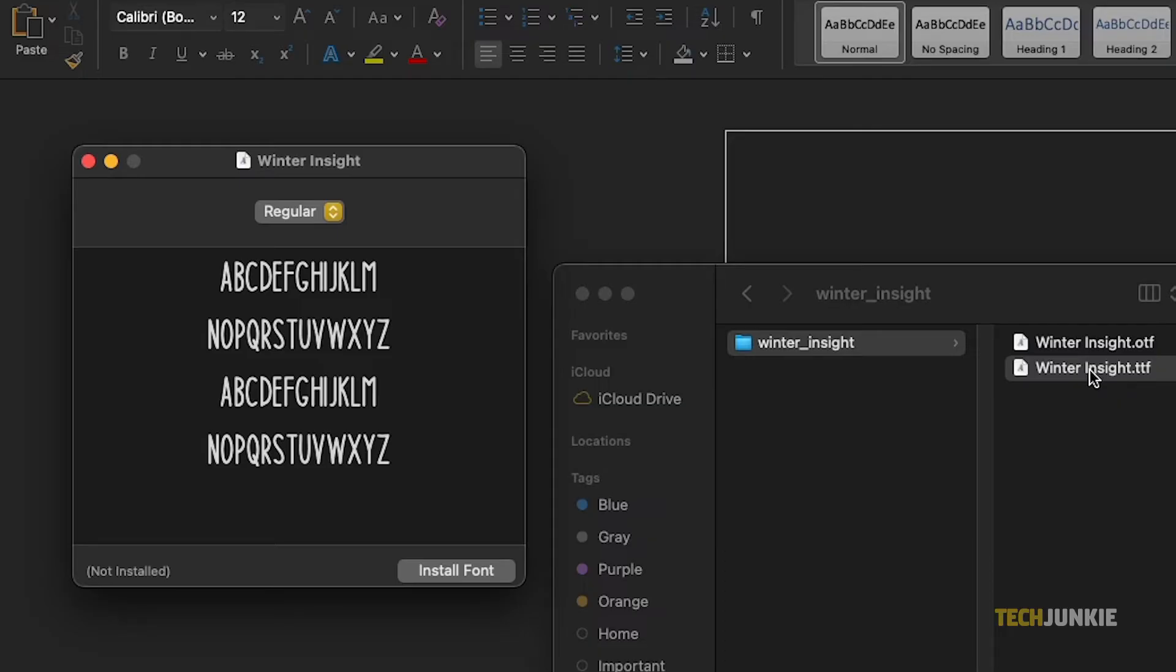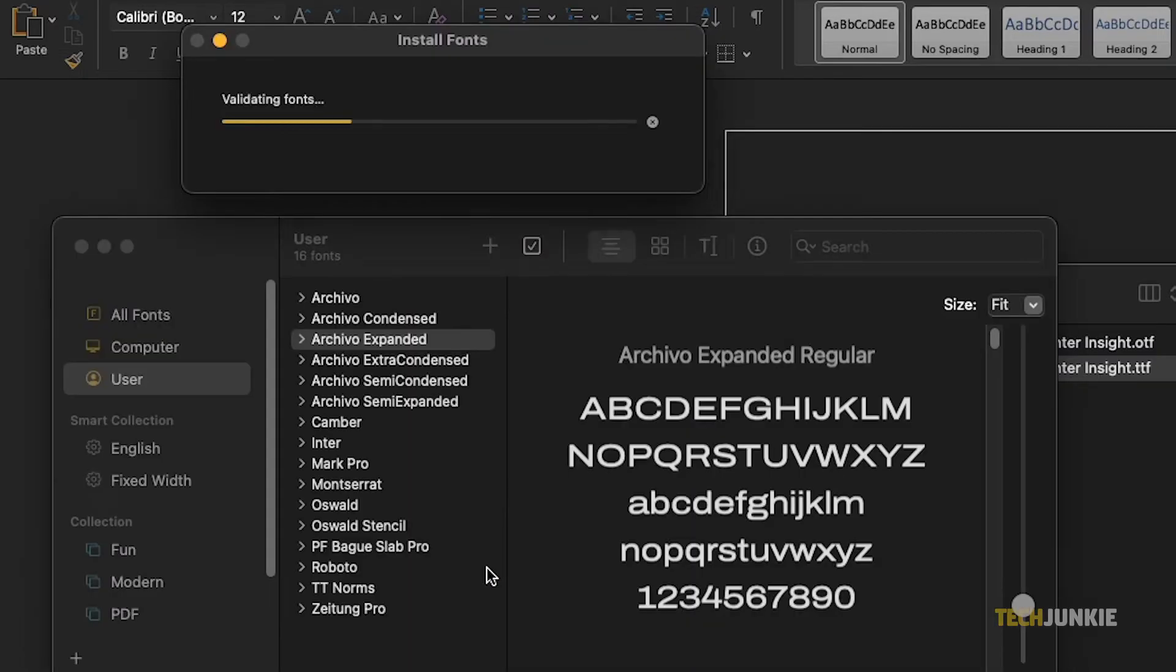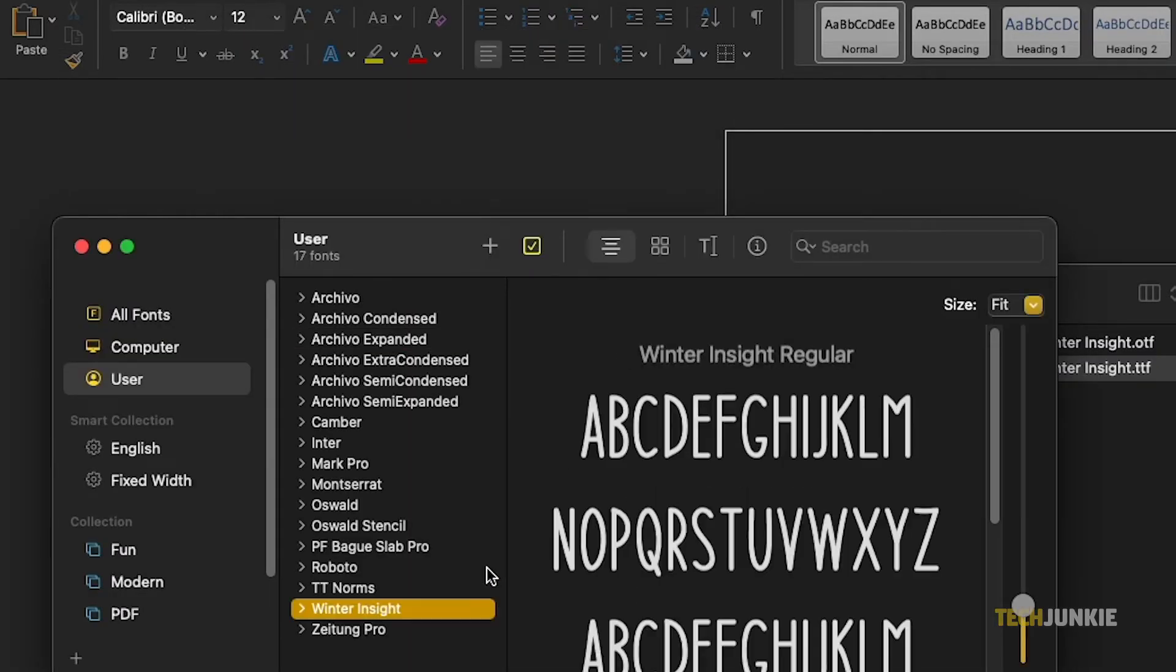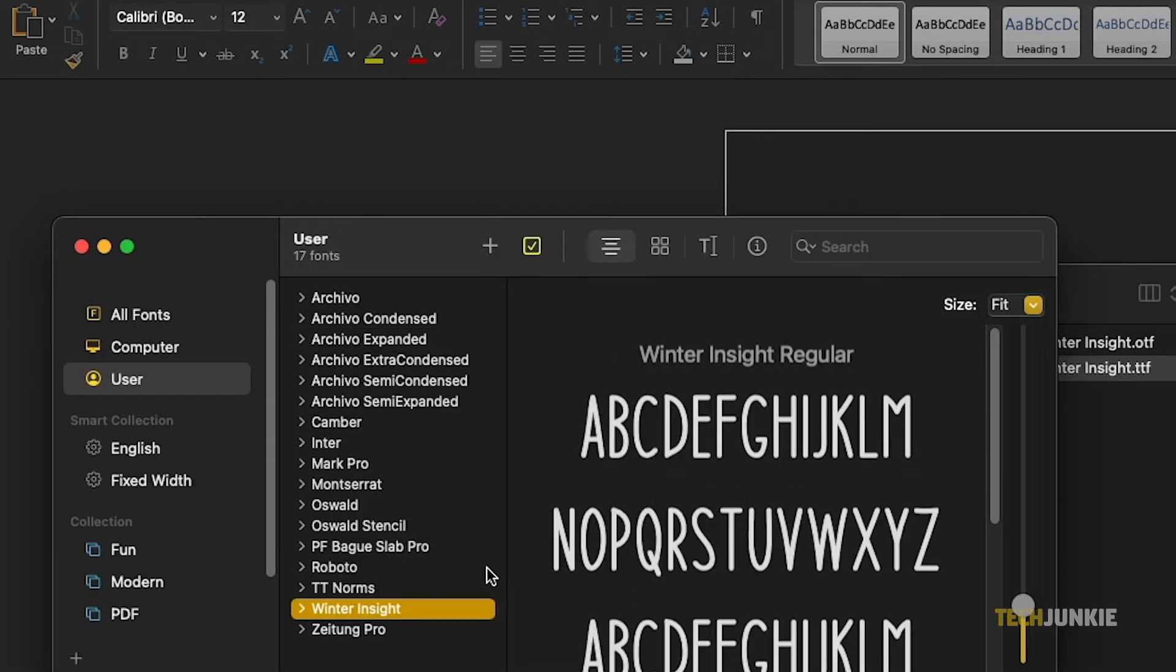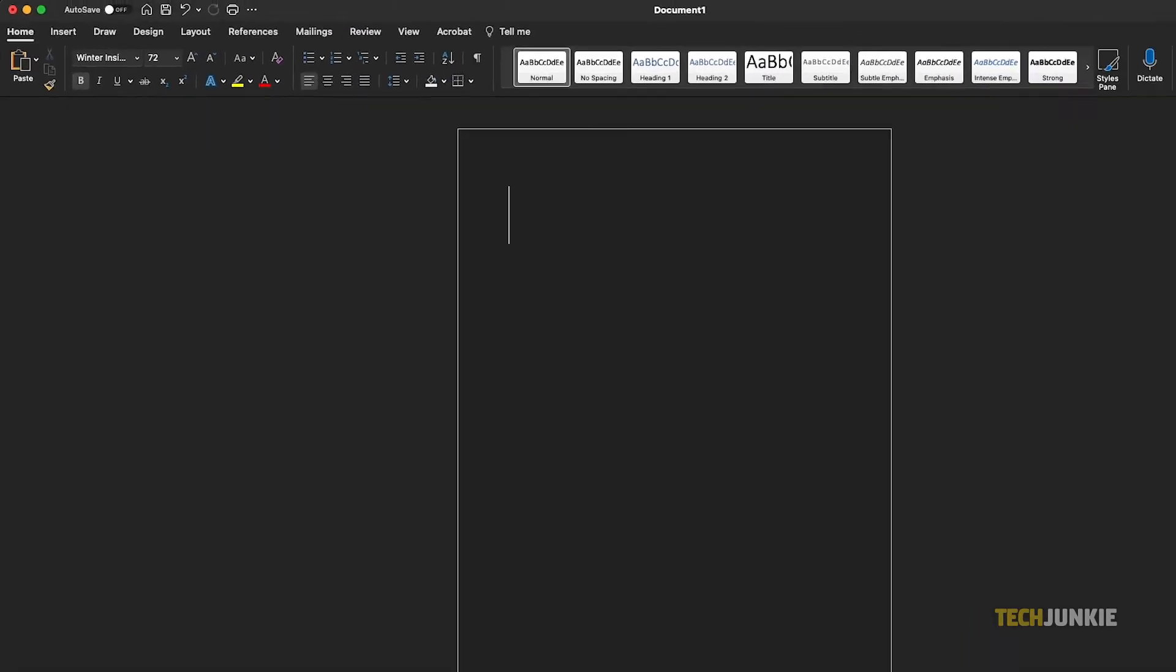If you're willing to take the risk, simply click on install and your computer will install your selected font for you to use on Microsoft Word. You may need to restart the program to see the font listed as an option.